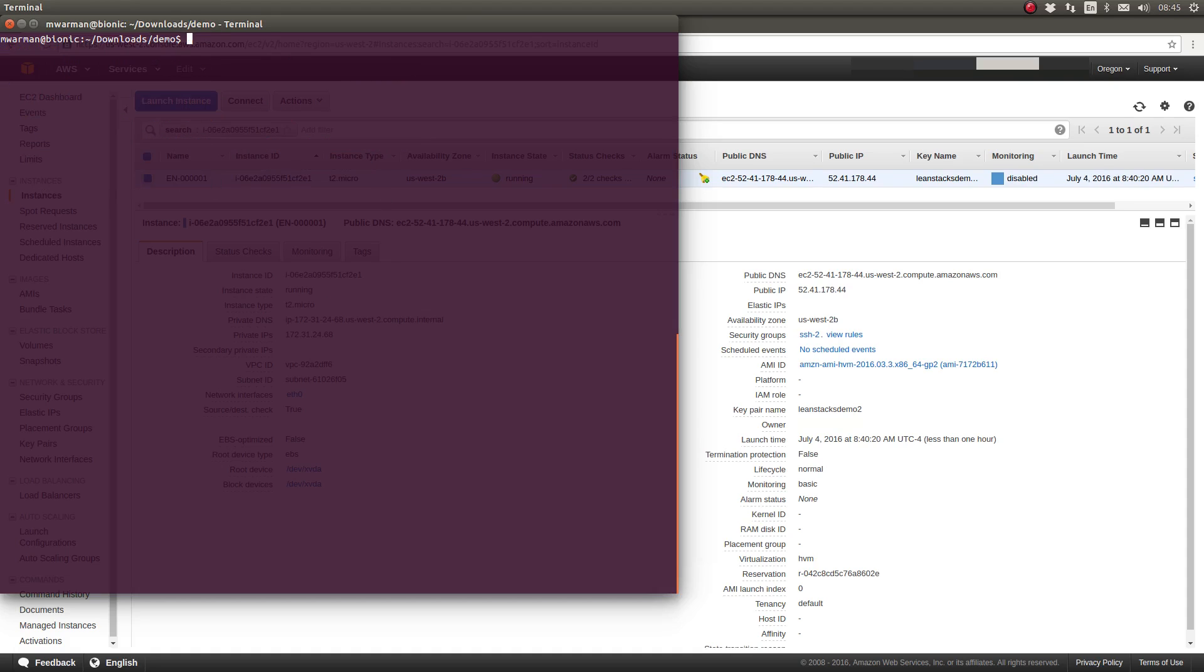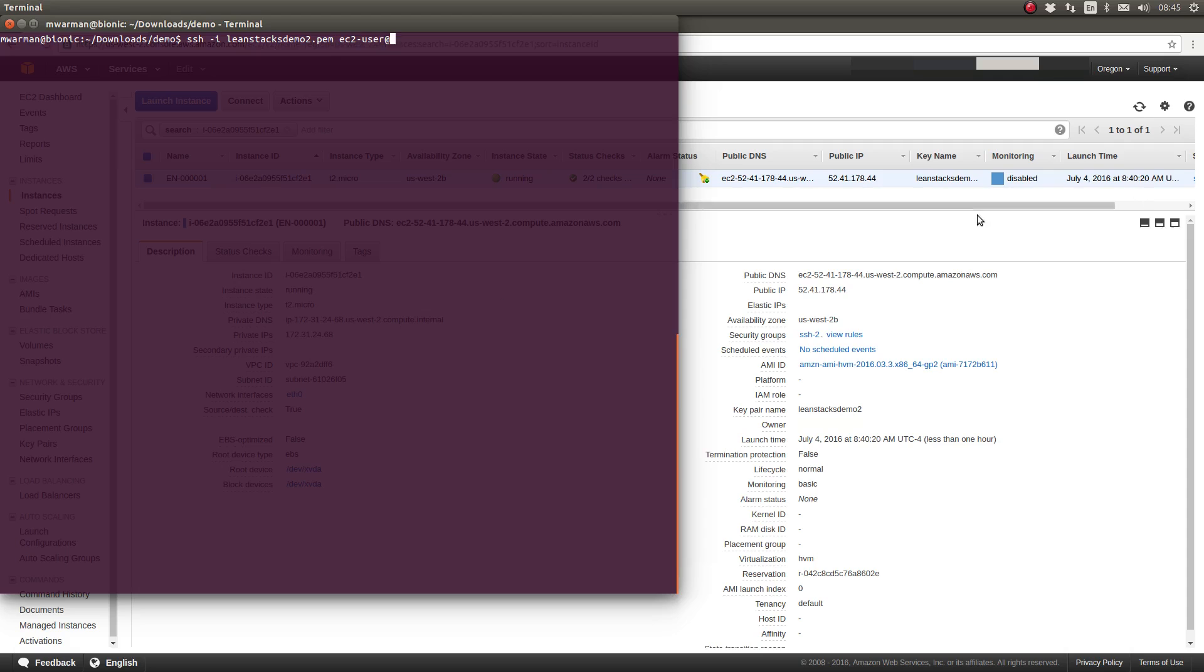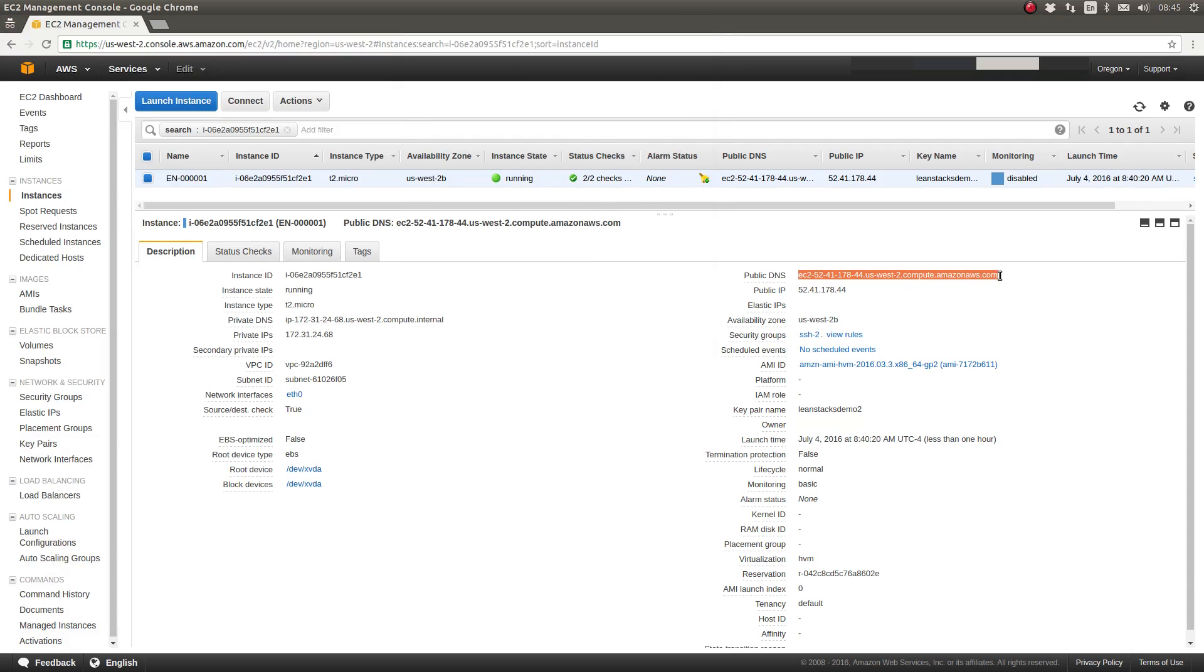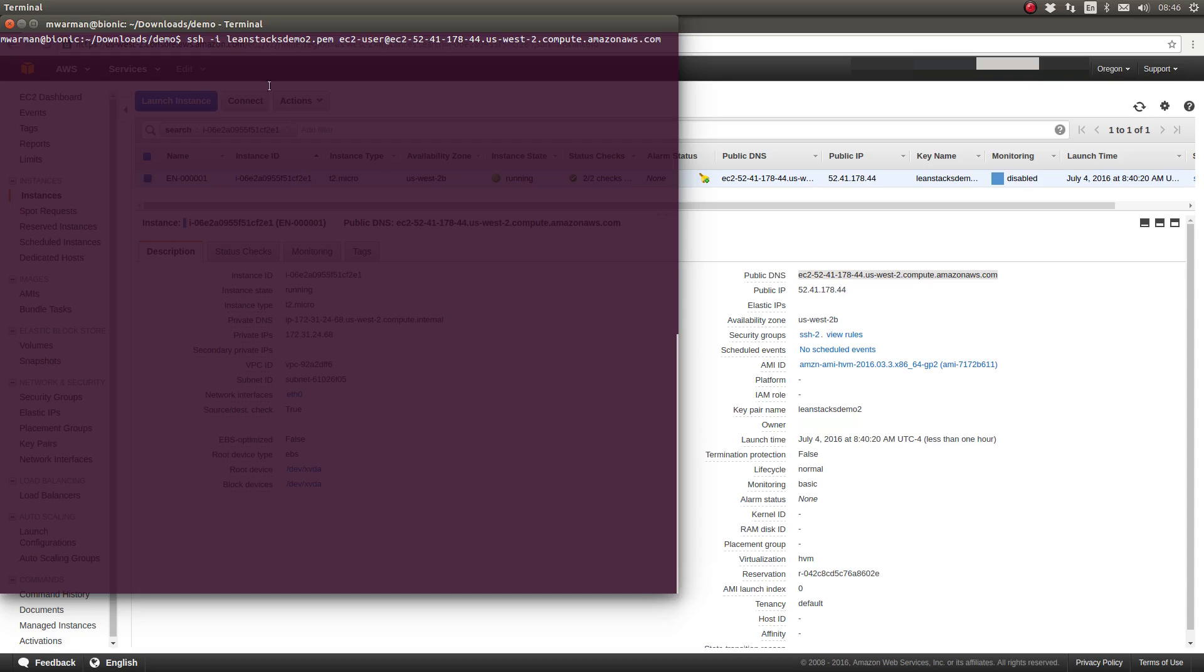So now we need to use SSH with the dash I option. The dash I option allows you to specify the key pair file to use for authenticating us to this new EC2 instance. So SSH dash I supply the relative path or full path to the PEM file we want to use. Remember our username is EC2 user. Now I am going to copy the public DNS name for our EC2 instance and paste it in. So the full command you can see on the screen here. Press enter.